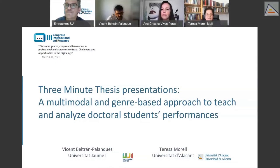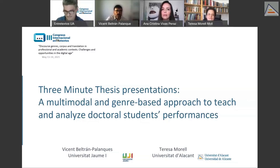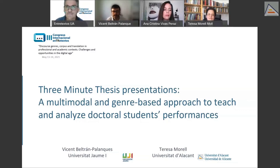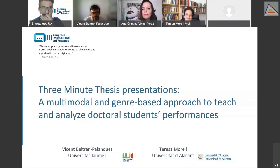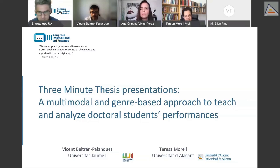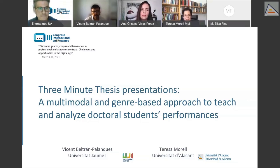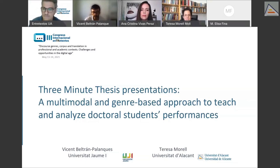Hello everybody, we are here today to present this talk entitled 'Three-Minute Thesis Presentations and Multimodal Genre-Based Approach to Teach and Analyze Doctoral Students' Performances.'